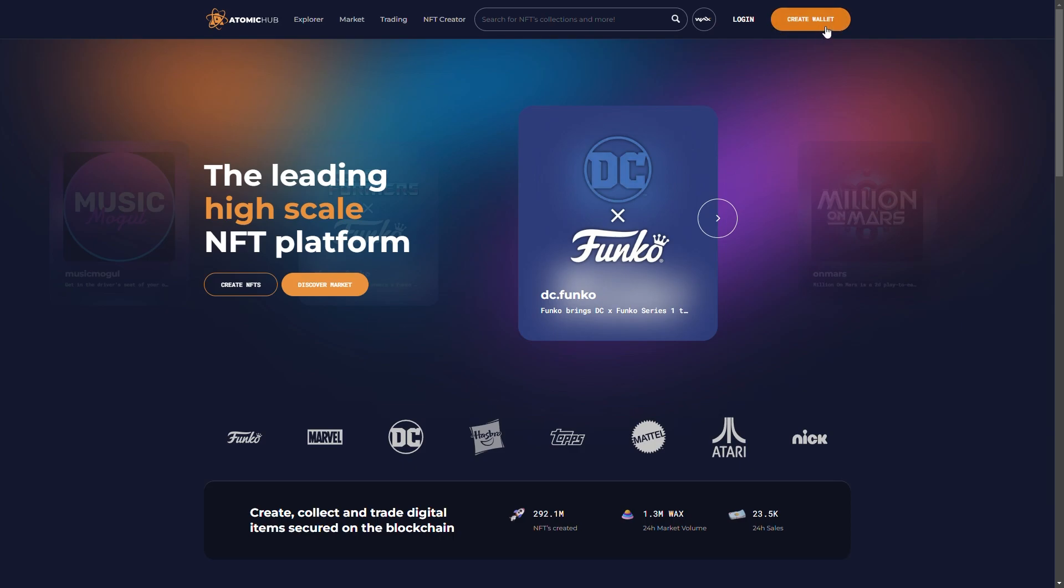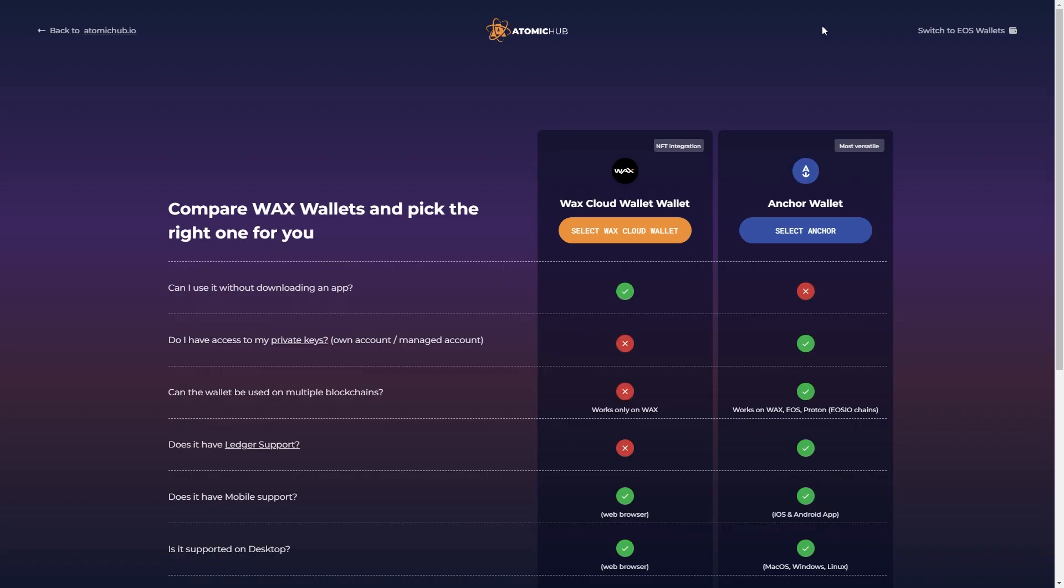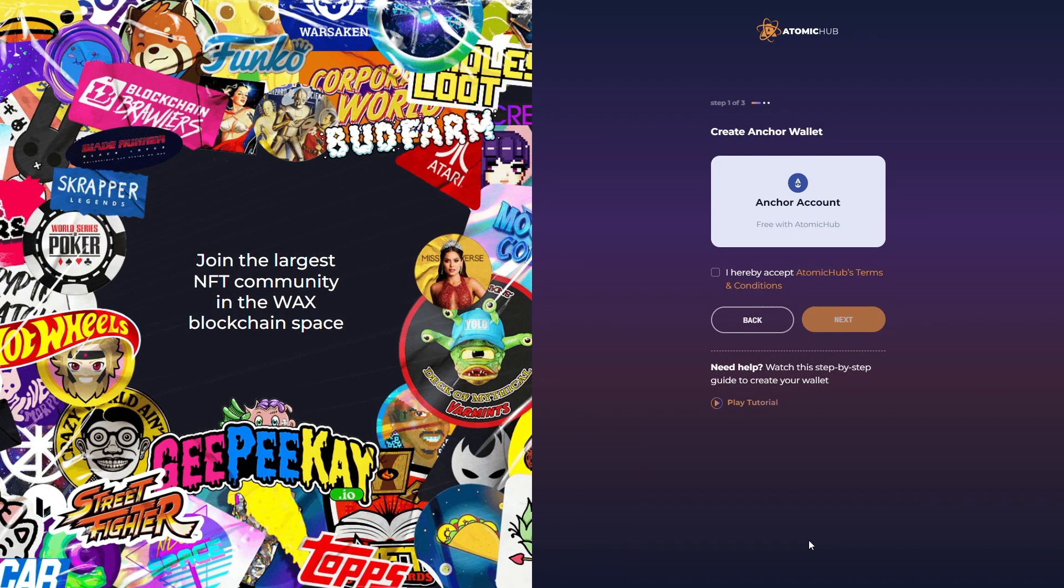In the top right corner you're going to see create wallet. So we're going to click that and then you can see all the pros and cons of picking an Anchor Wallet versus a WAX Cloud Wallet. So we're going to select Anchor and here we are.